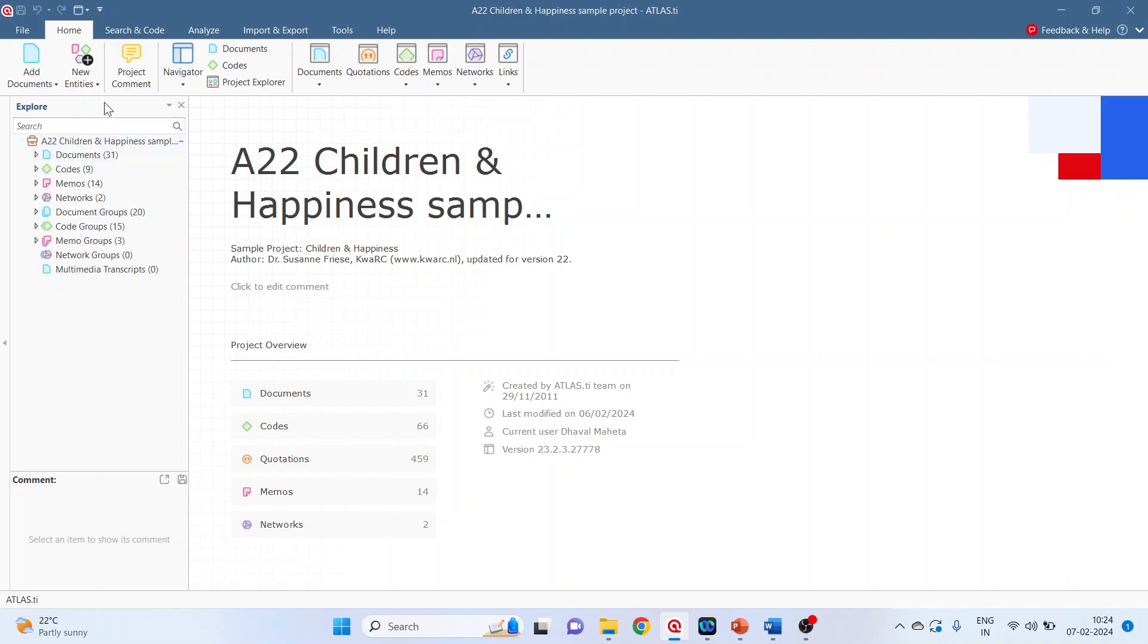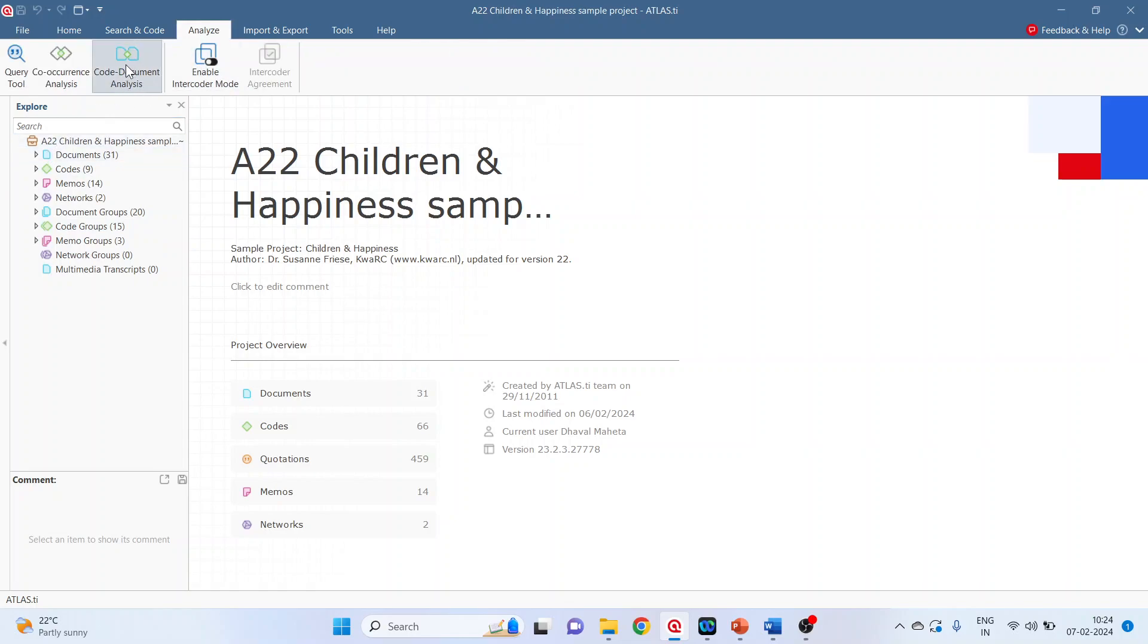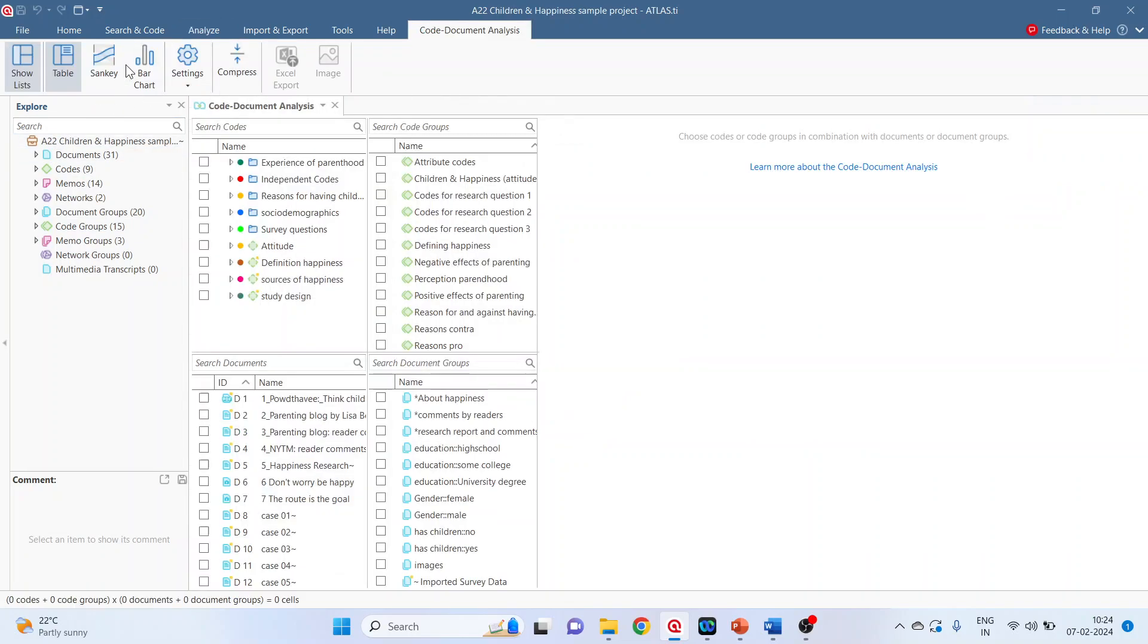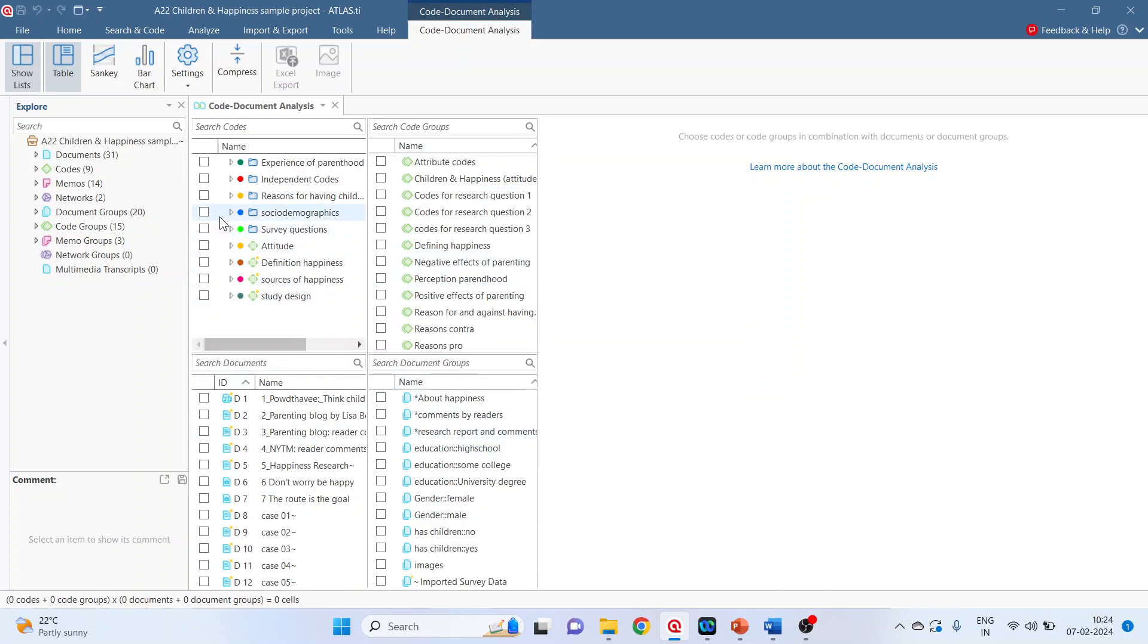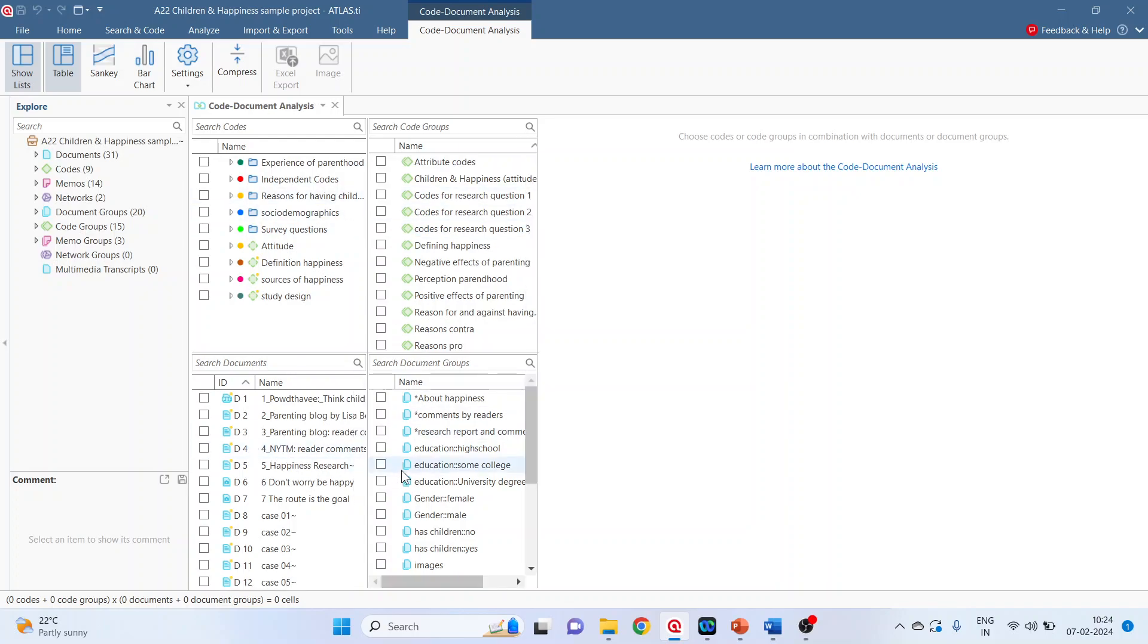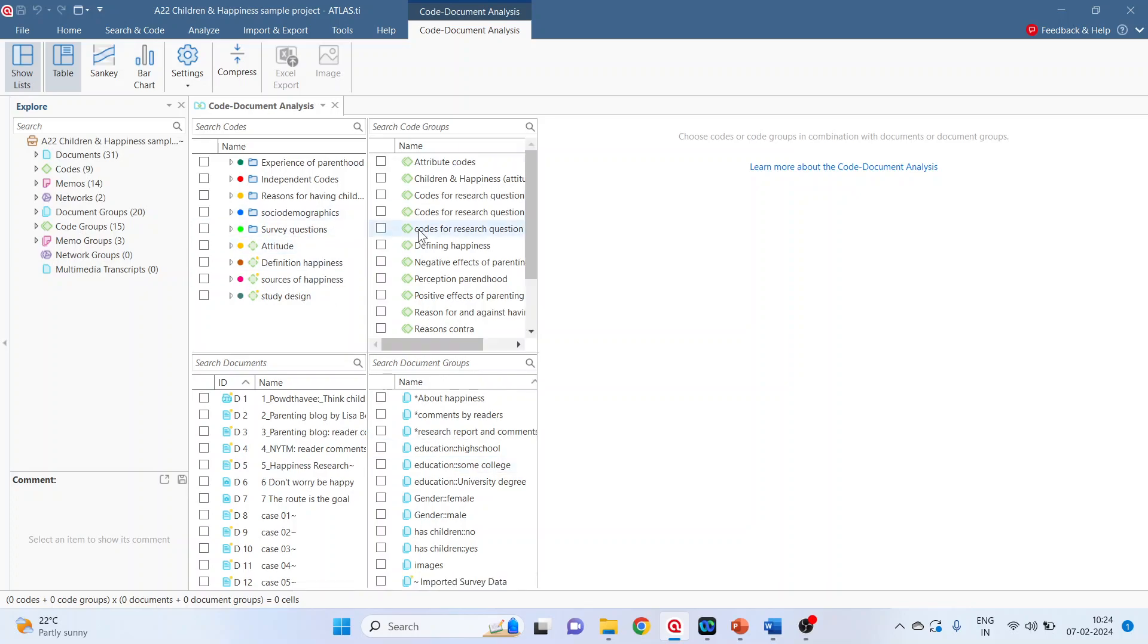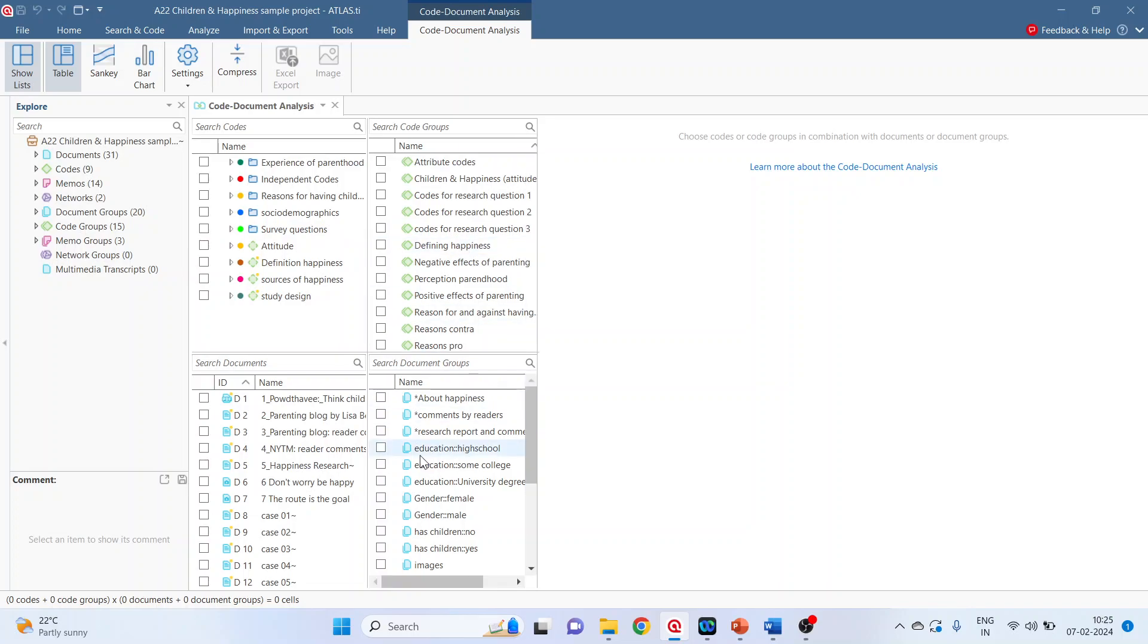Click on analyze, code document. We select the upper two consists of code and code groups. The lower one is for document and document groups. When you select any item from the upper pane, it will be displayed in rows in the code document table. When we select any item from the lower pane, it will be displayed as columns in the code document table. Let's try to understand this.